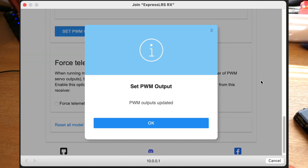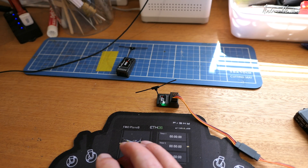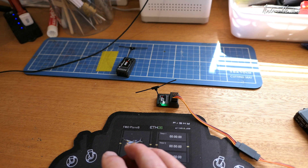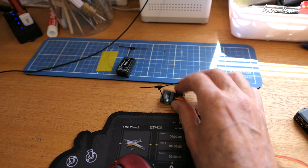So channel 5 — if you want all 5 full resolution channels, we can change that to a different channel such as channel 6. Set PWM output and click OK, and that is done. So now we have channels 1, 2, 3, 4, 6 on that 5 channel receiver.